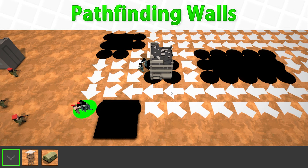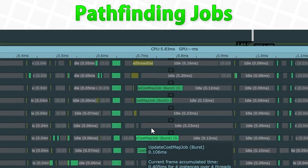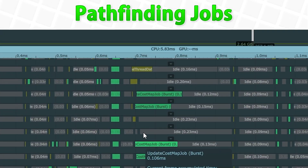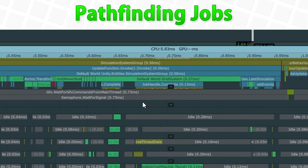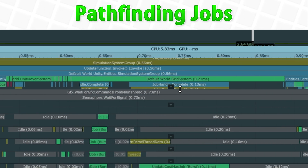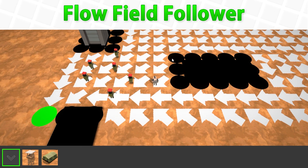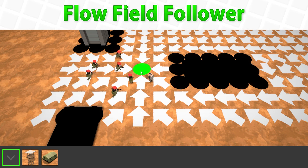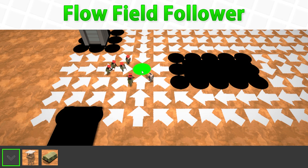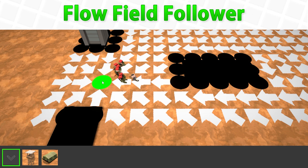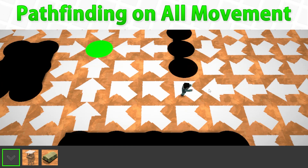We're going to build the pathfinding and make all the units follow it, then of course make it all super performant with a bunch of optimizations and heavy use of the job system. In the end, the pathfinding runs in just 0.27 milliseconds. That is super impressive — especially considering there's still room for some improvements. Making it that fast really showcases the awesome power of DOTS.